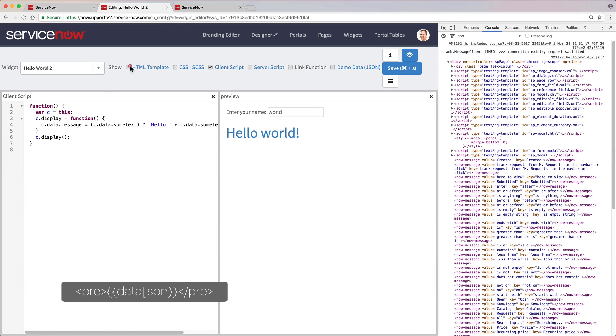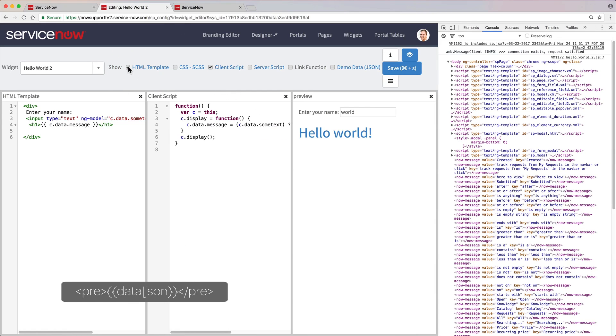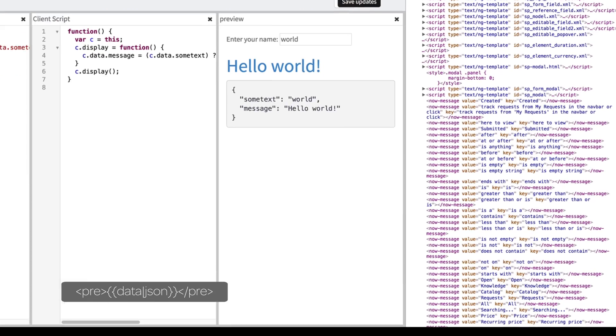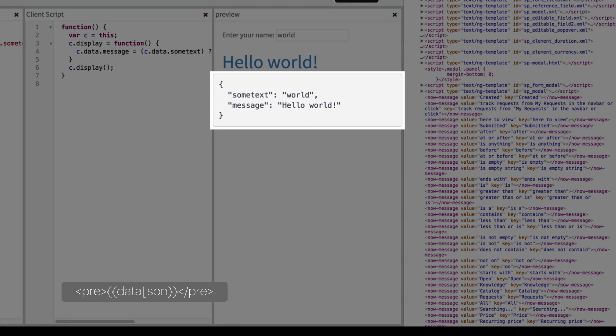The Data JSON command uses the Angular JSON filter to display the content of the data object in an easy-to-read format. Here we've embedded the command in HTML pre-formatted text tags.